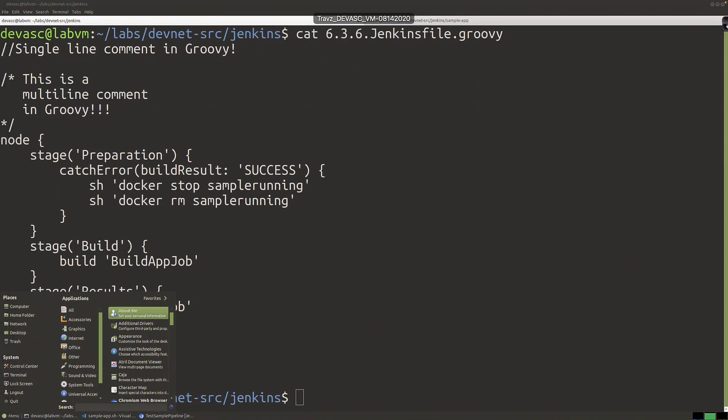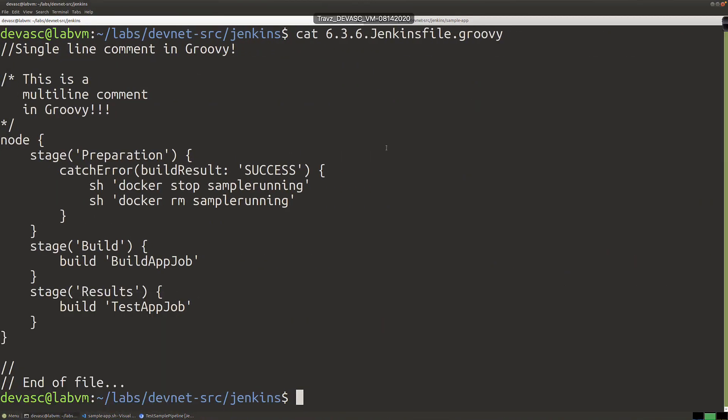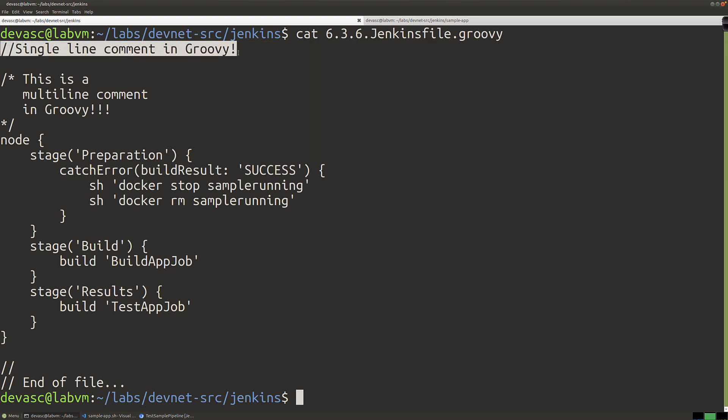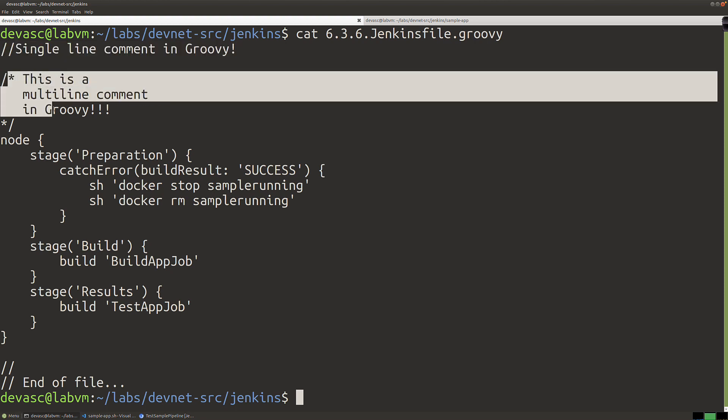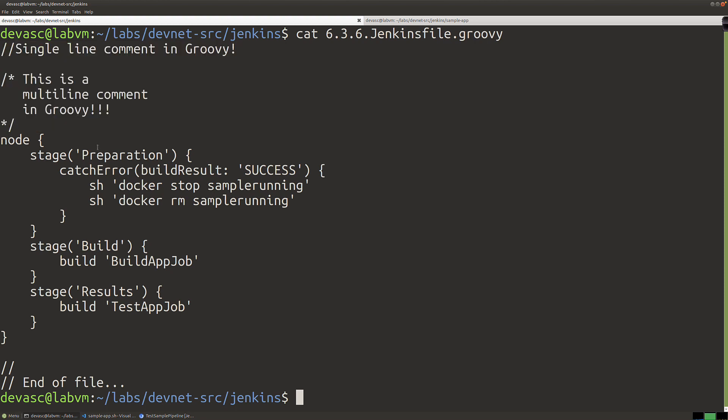You'll notice that I have here in the DevASC virtual machine terminal window the script that they're showing. But let's talk a little bit about what you're looking at here. They give us the script but don't give us much information about what this is. This is referred to as Groovy, or you might hear it referred to as a declarative pipeline syntax. The programming language here is Groovy.